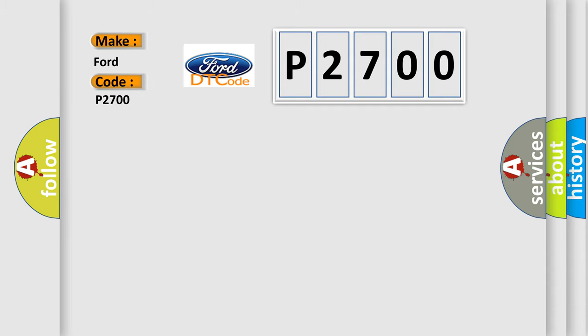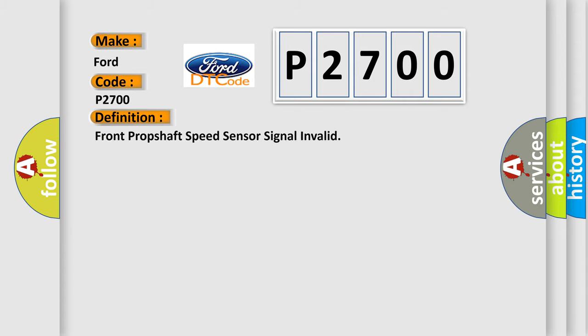So, what does the diagnostic trouble code P2700 interpret specifically for Infinity car manufacturers? The basic definition is: Front prop shaft speed sensor signal invalid. And now this is a short description of this DTC code.